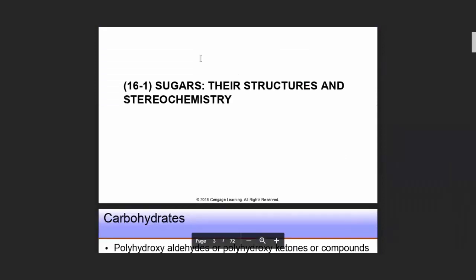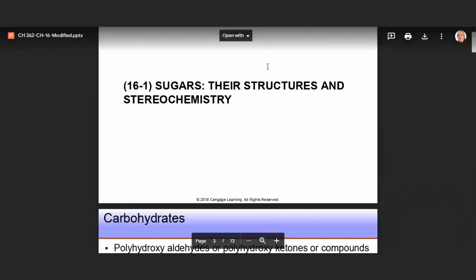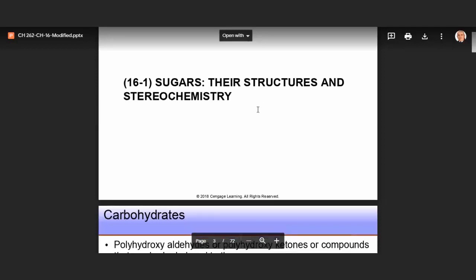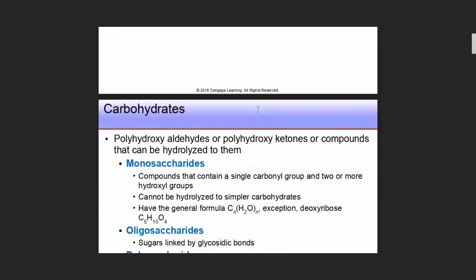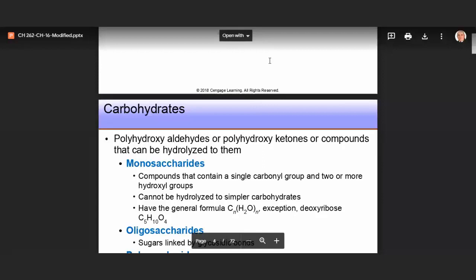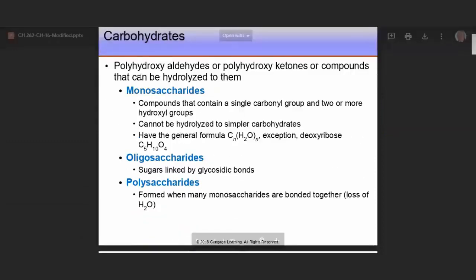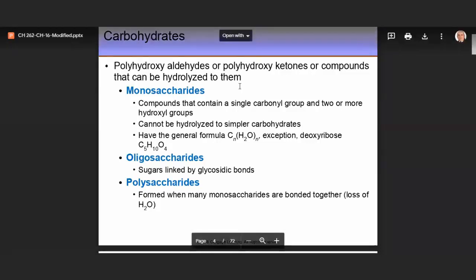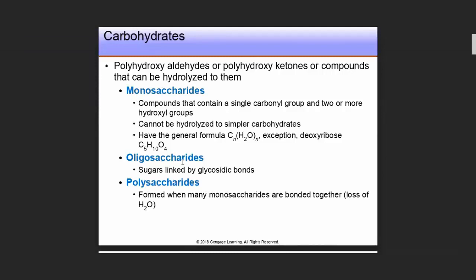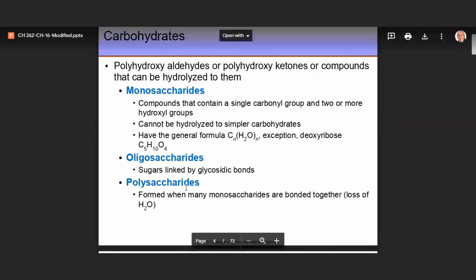The first section is Sugars: Their Structures and Stereochemistry. Carbohydrates are one of the four types of biomolecules. They are polyhydroxy aldehydes or polyhydroxy ketones, or compounds that can be hydrolyzed to them. There are three general classes of carbohydrates: monosaccharides, oligosaccharides, and polysaccharides.